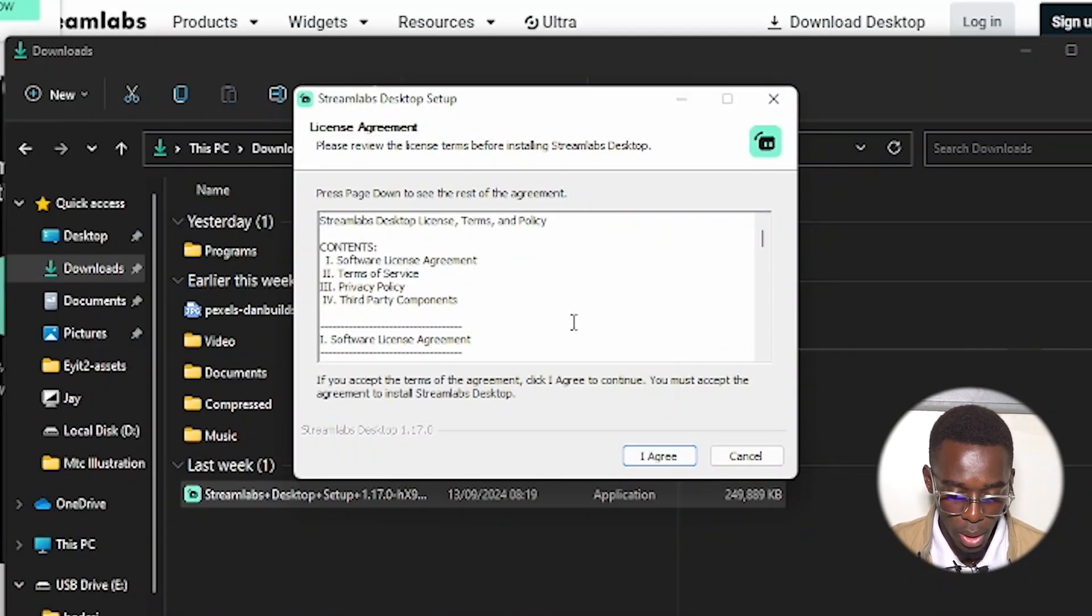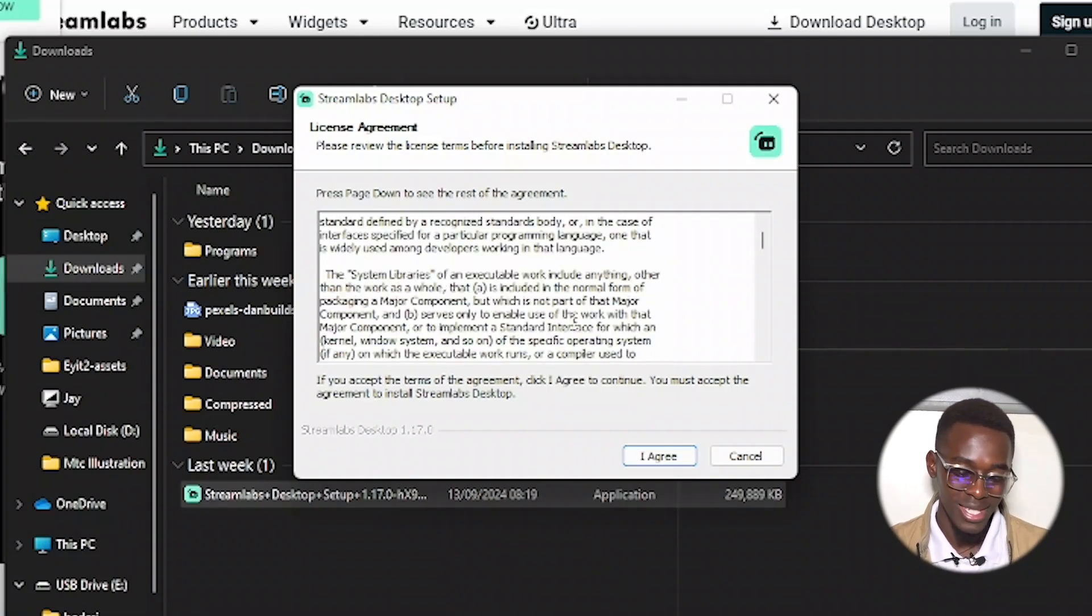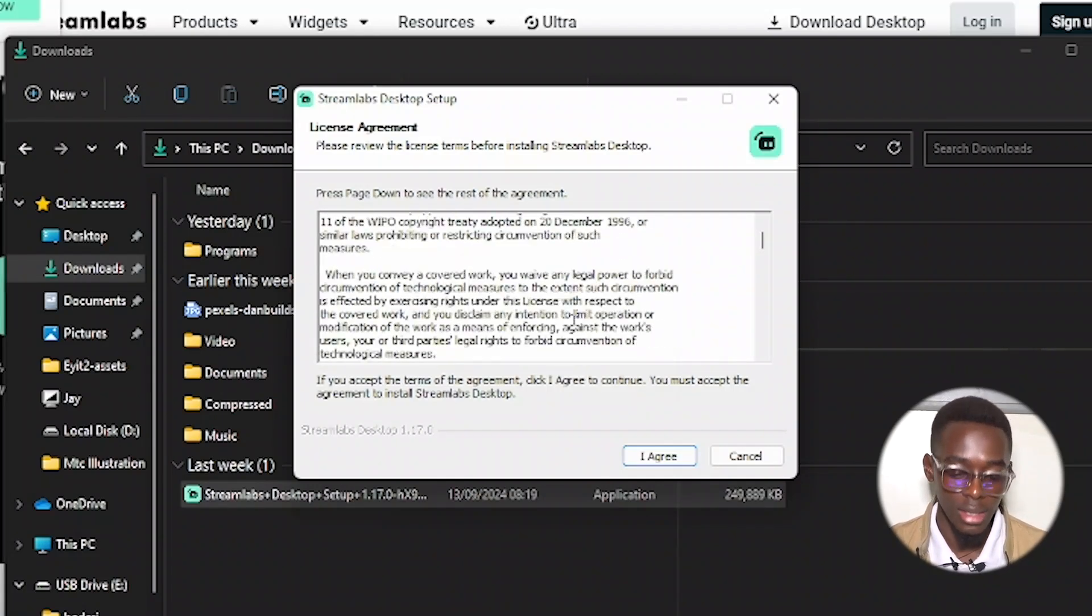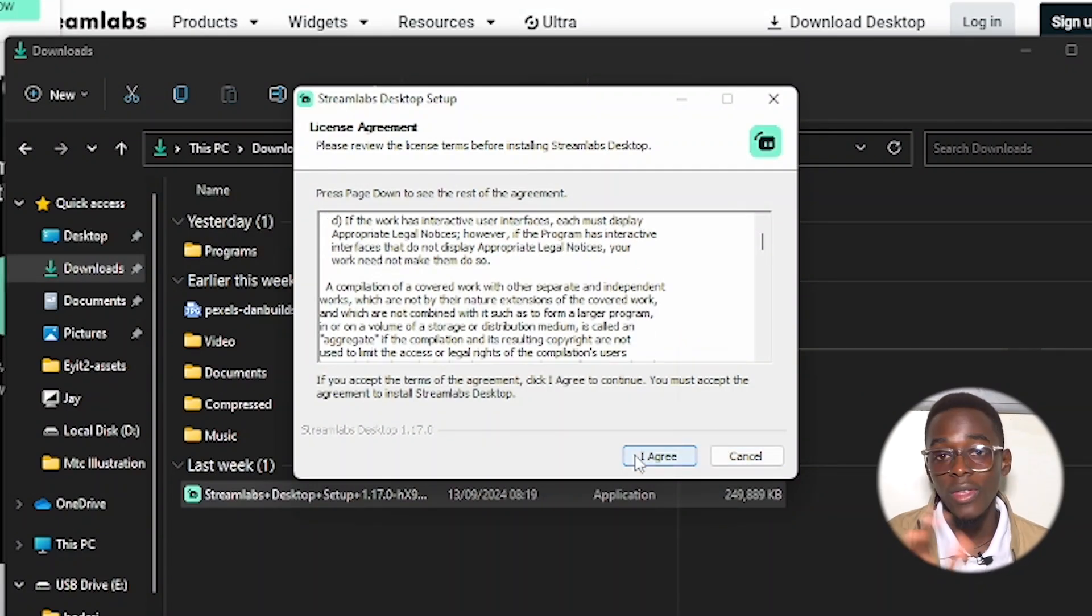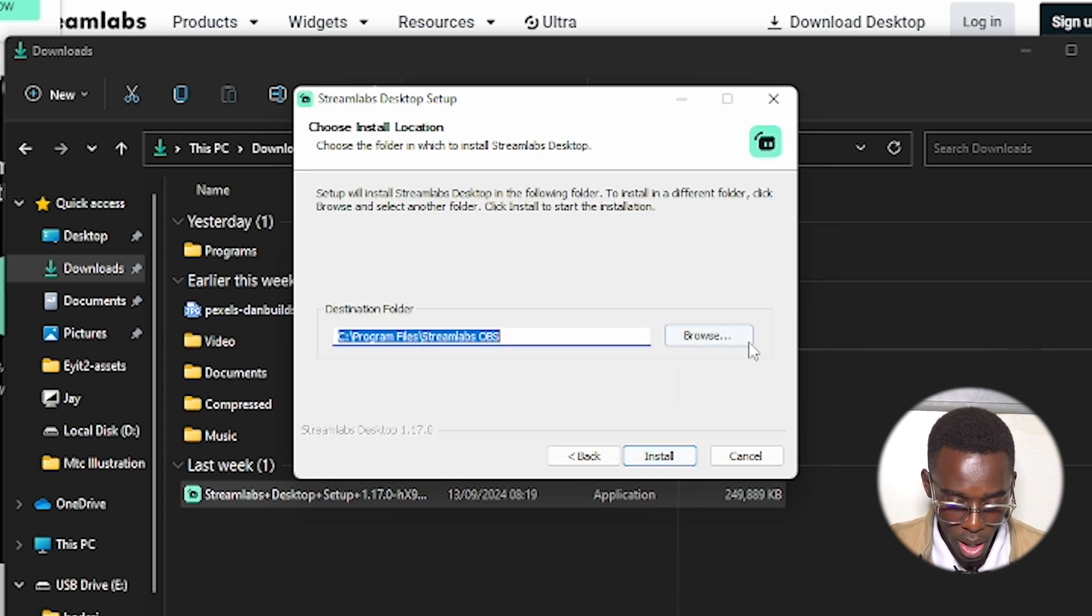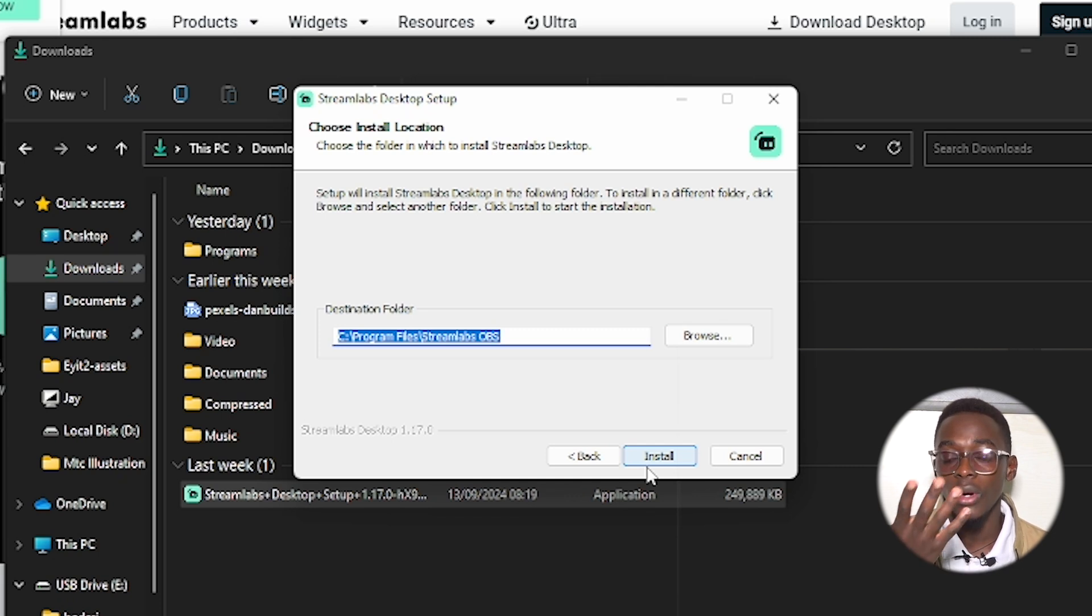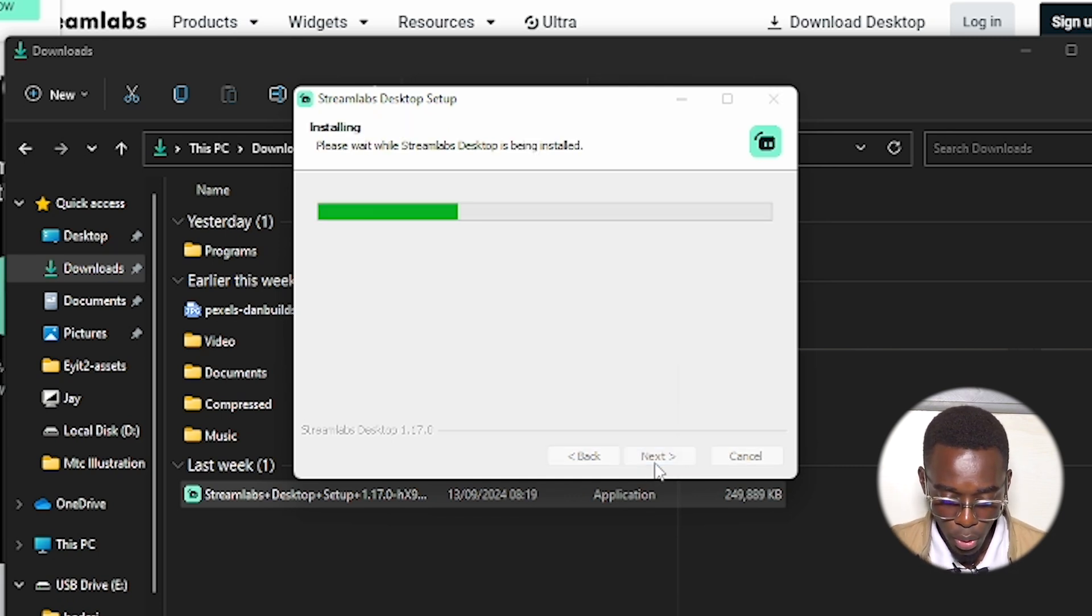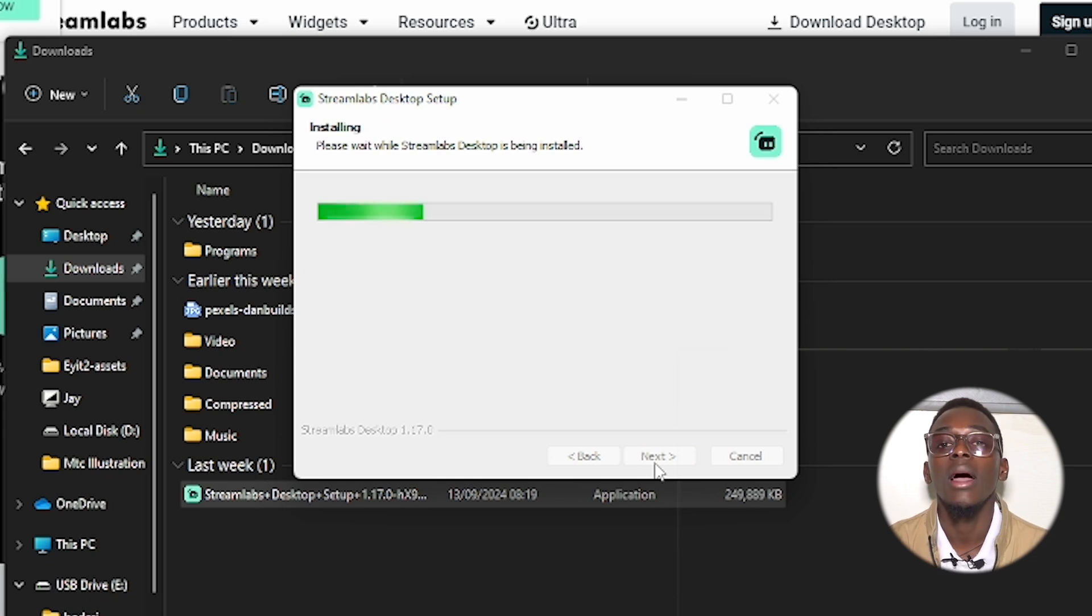But you don't need this either way, you have to agree, so click on agree. Then this is where it will install and all its temporary files will be installed. Then click on install. This will take just a few seconds and it will be done installing.